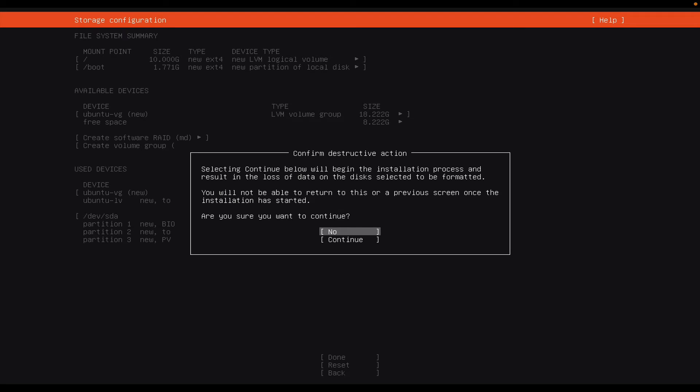This is an important step. It asks me if I want to actually proceed. By default it says no, but since I want to proceed, I will have to move it to continue, and then I will say enter.